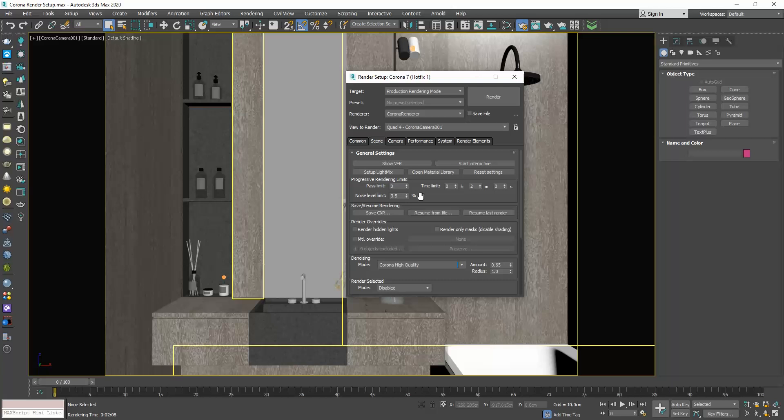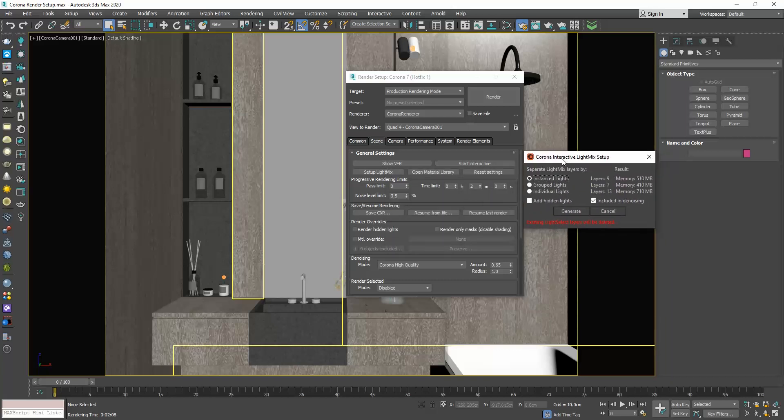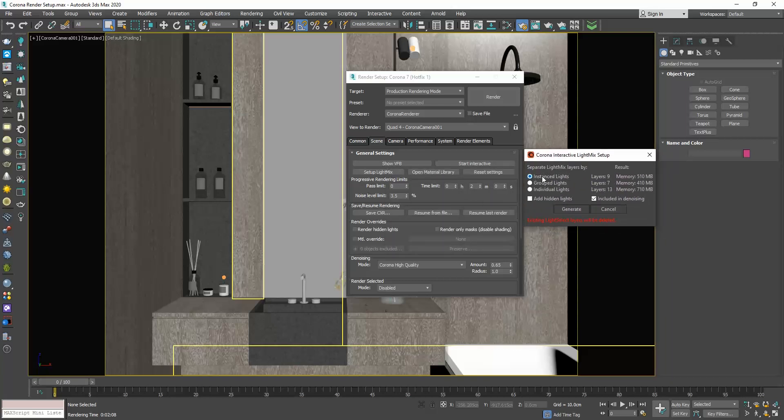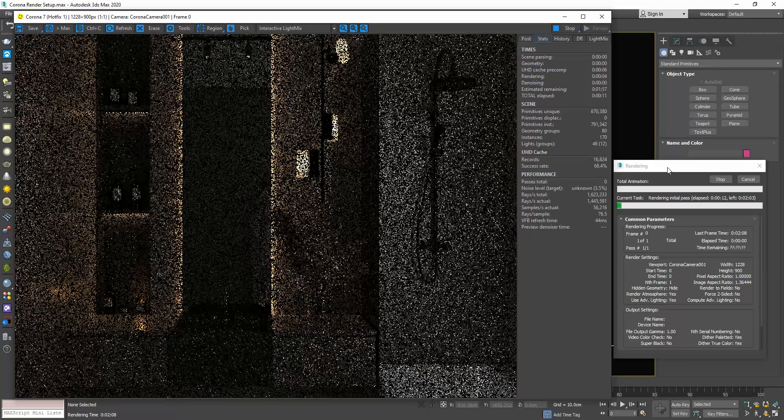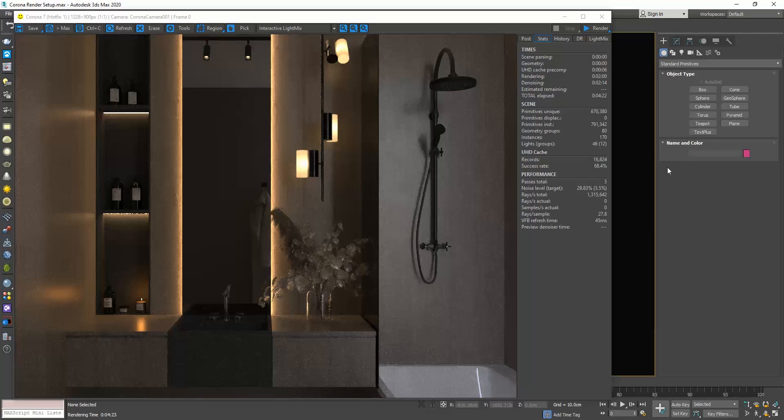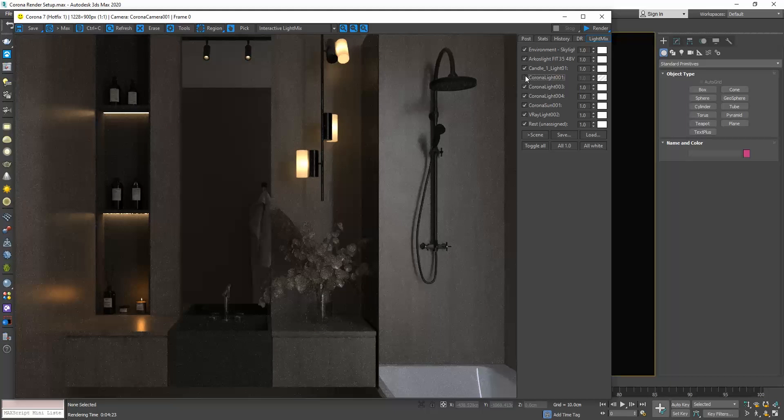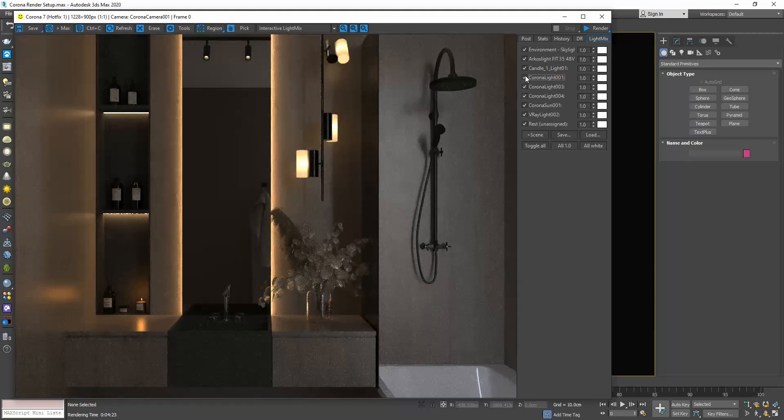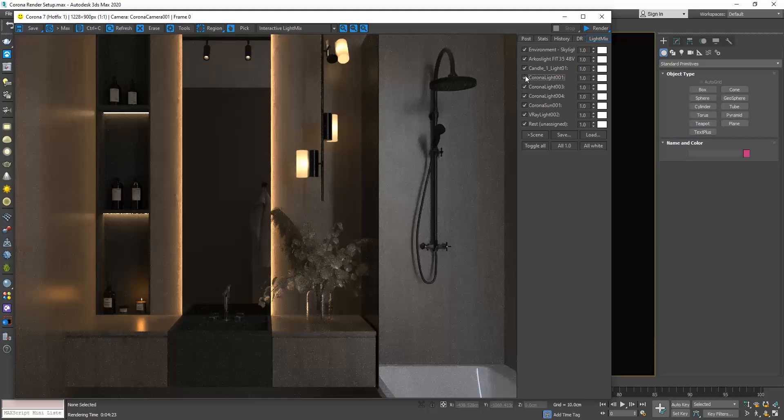A really cool feature I always use is the light mix. Click the button set up light mix in the general settings rollout. Personally, I keep the default settings here, which is the option instance lights and click the generate button. Now if we render and go to the light mix tab in the frame buffer window, you will see a list of all the lights we have in the scene. Although behind the mirror I have two LED lights, in the light mix list we only see one, since these two lights are instances and if you recall, when we clicked the generate button, we selected the instanced light options, which means that the lights that are instances will appear here as one.